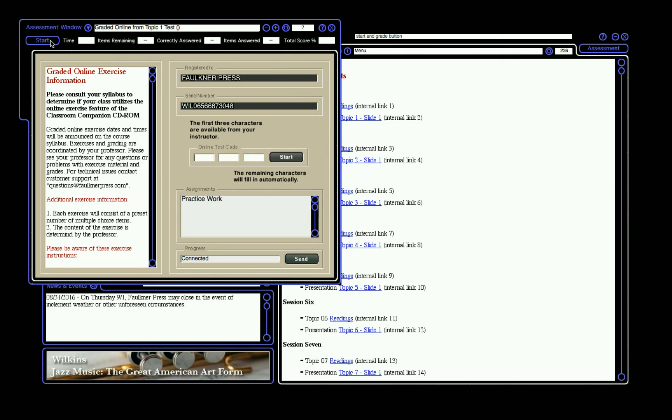After clicking Start, on the following page, at the top of the window, you should see Registered To and your name. Below that, you should see your serial number, and at the bottom, the status should say Connected.